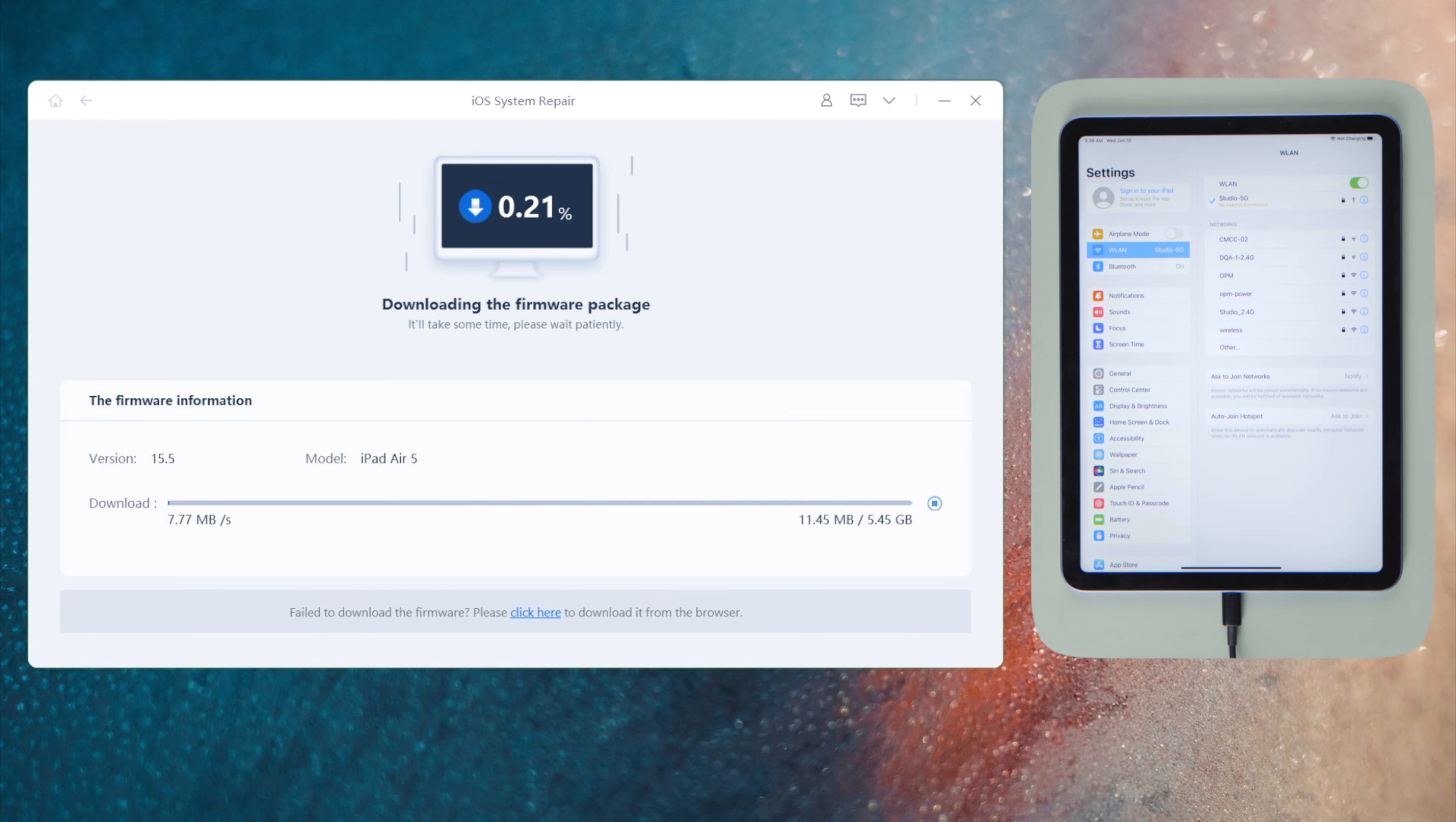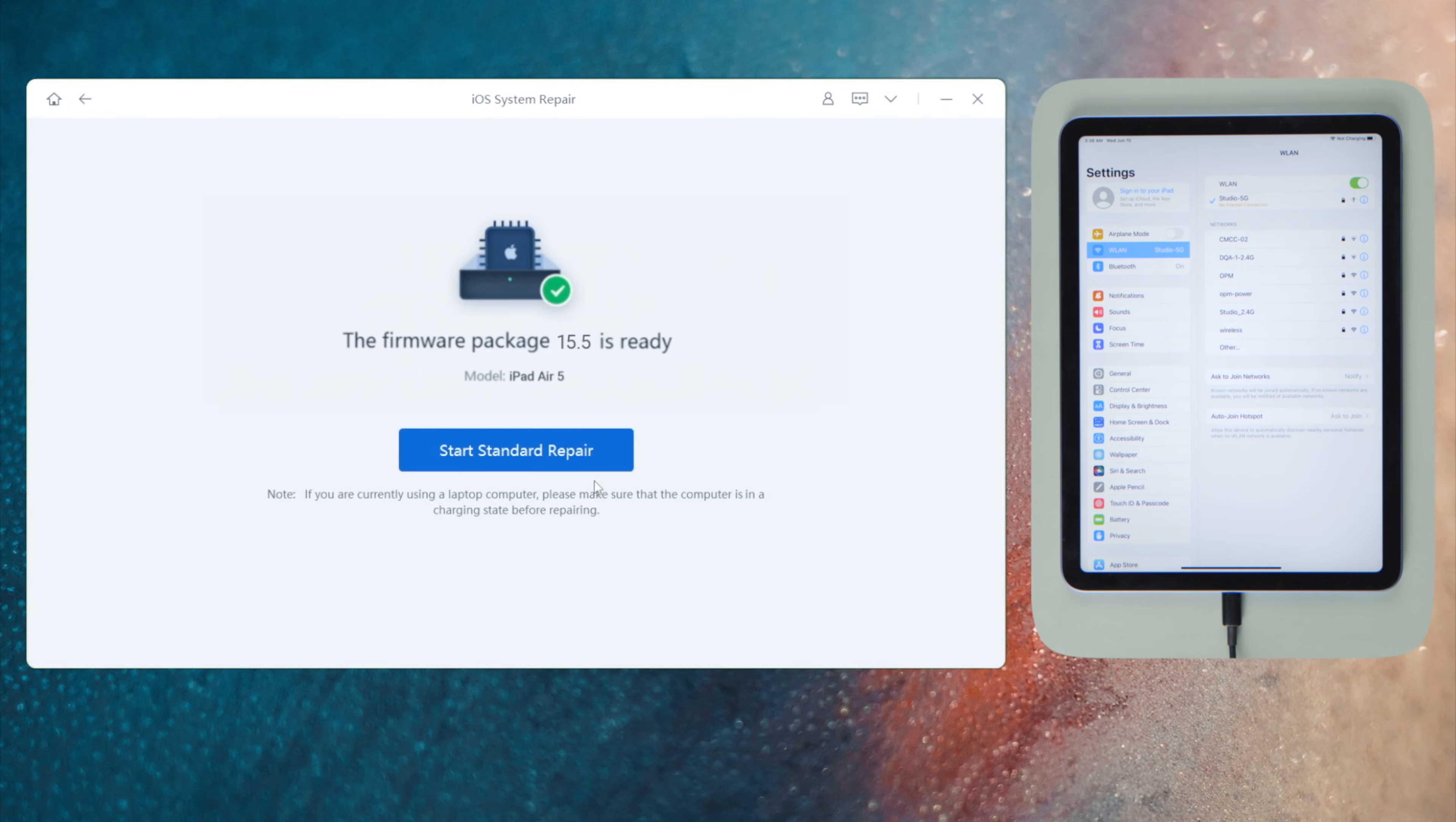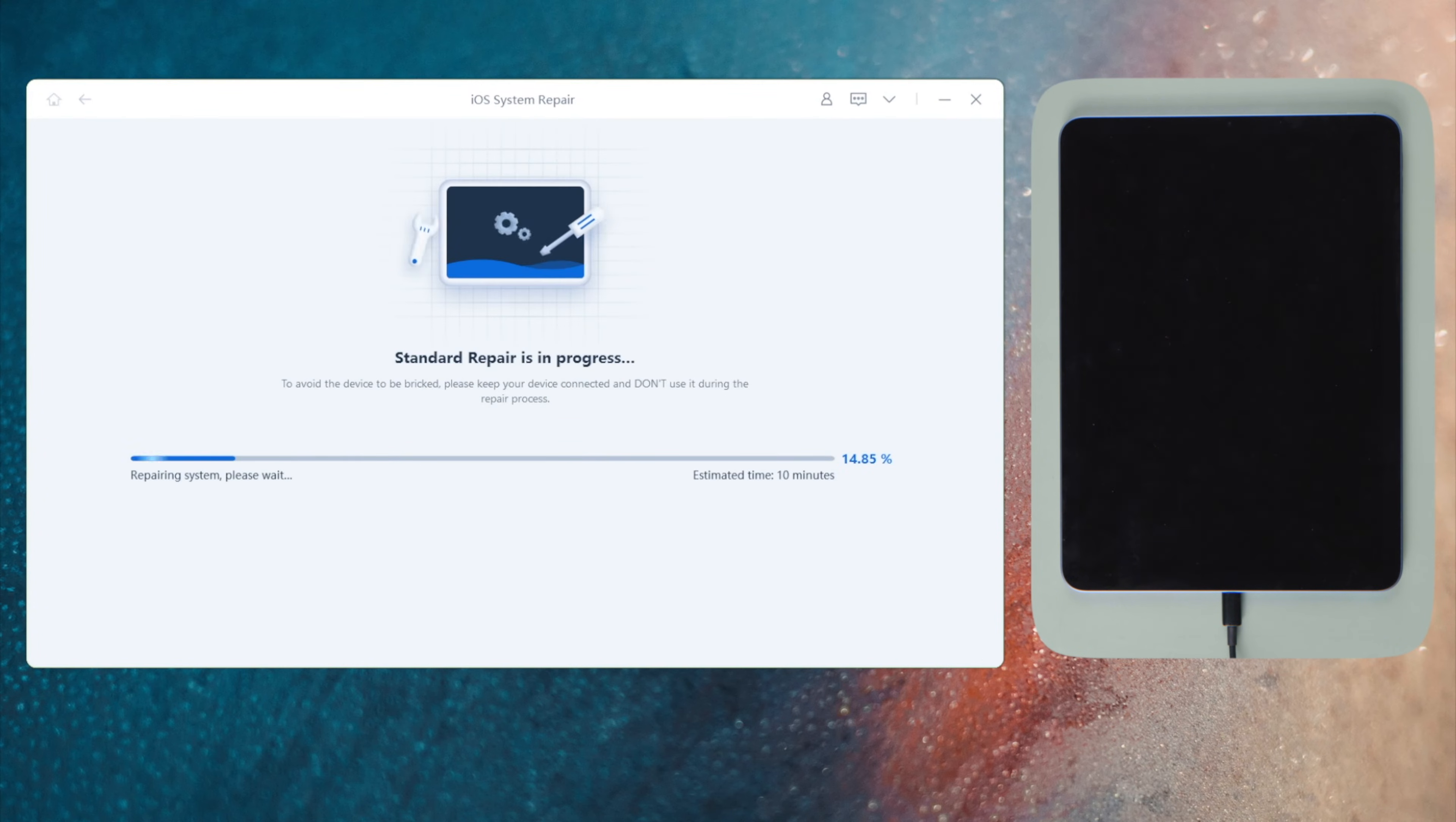Once downloaded the firmware, you can start repairing. The entire process takes about 10 minutes.